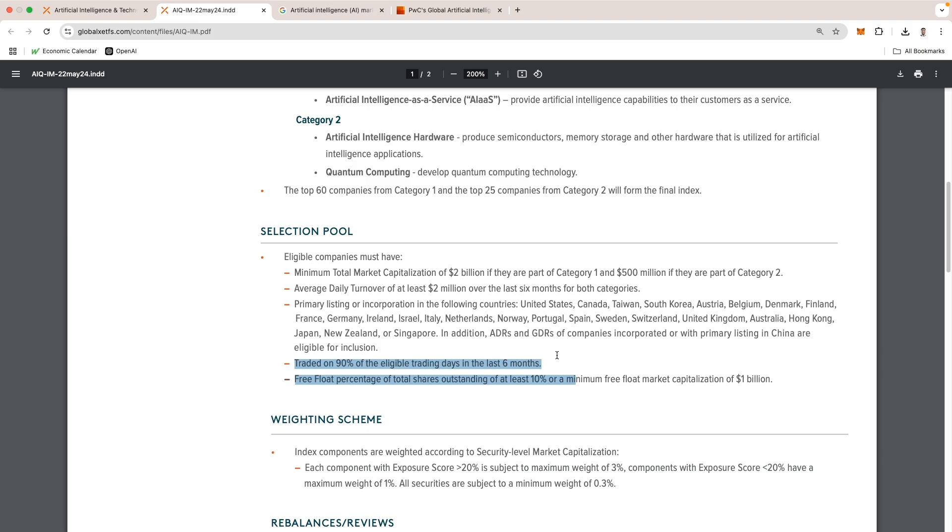Bullet four is traded on 90% of the eligible trading days in the last six months. And lastly, free float percentage of total shares outstanding of at least 10% or a minimum free float market capitalization of $1 billion.